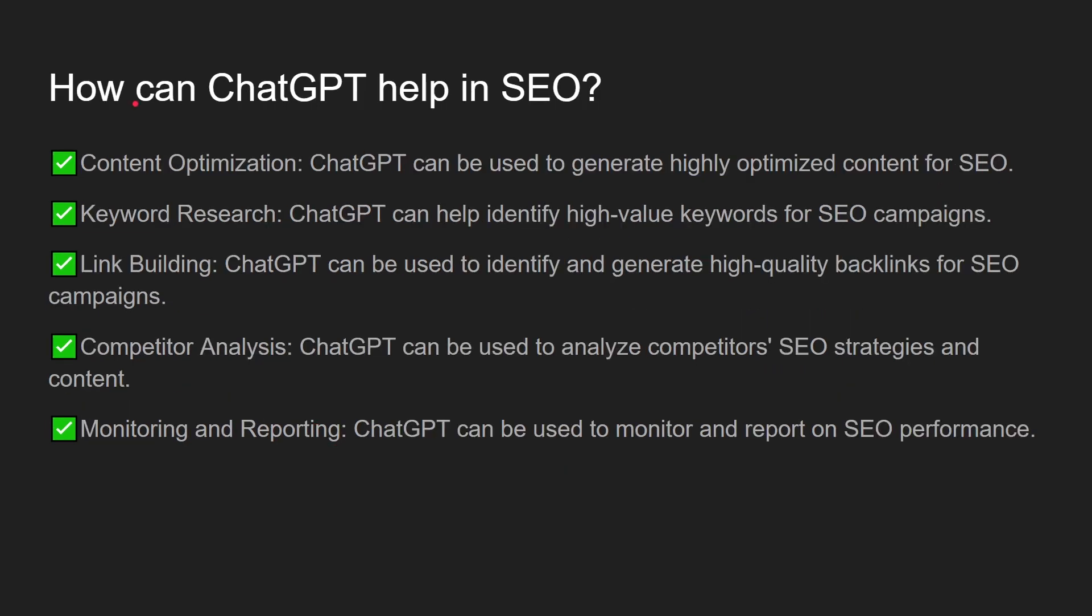How can ChatGPT help me in SEO? By content optimization. We're going to learn in this video how to use ChatGPT to generate highly optimized content for SEO. You can rewrite an article that you have written and write it better. Also, keyword research. ChatGPT can help identify high valuable keywords for SEO campaigns.